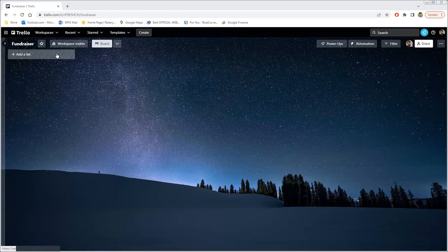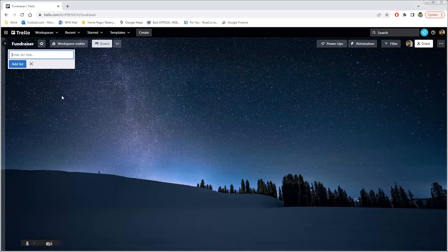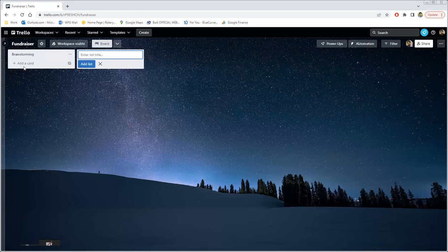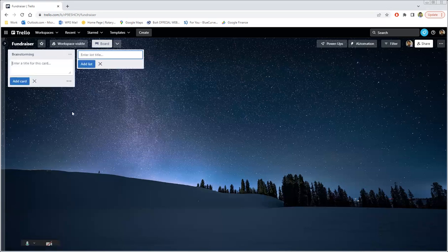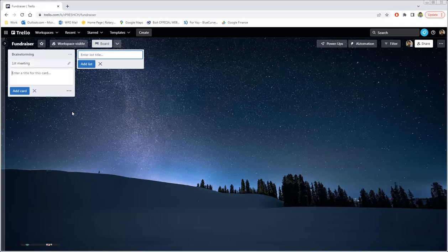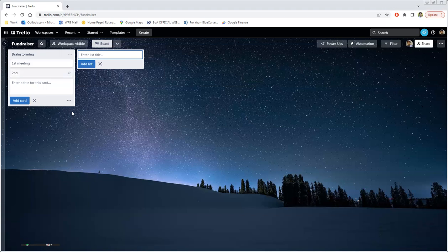Let's pretend that your club right now is brainstorming about a fundraiser to sell food. So in the beginning, what we need to do is add a column where you're going to stick all the cards to. So let's call this brainstorming. And you're going to add these cards. So let's say you're going to add one about the details about your first meeting, and I'll just do a few more for explanation purposes.